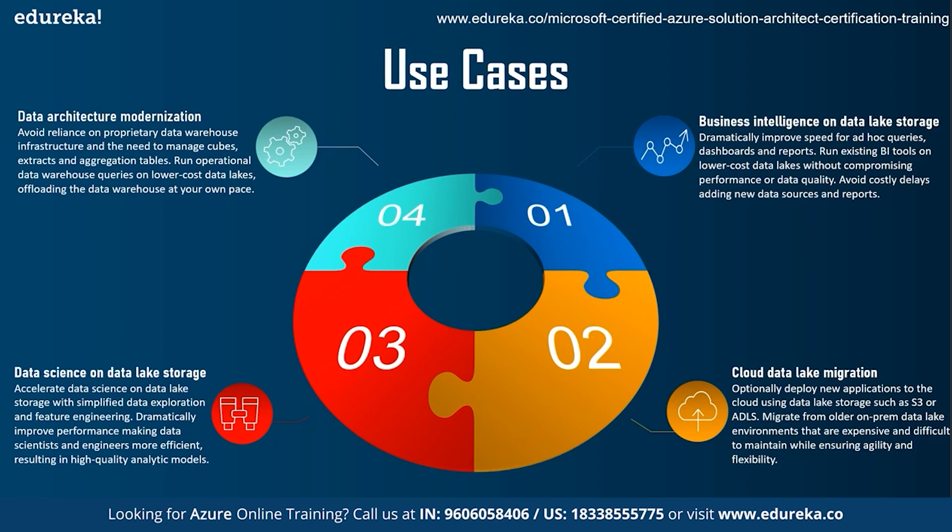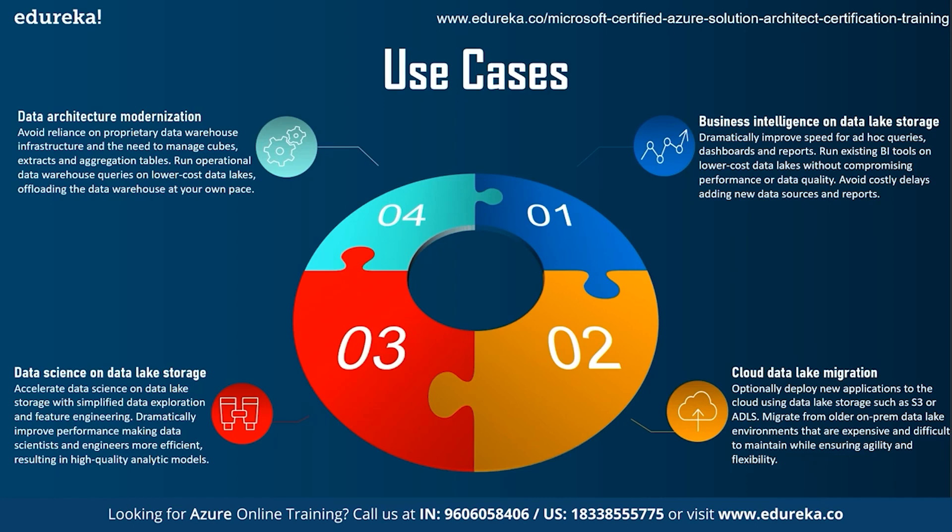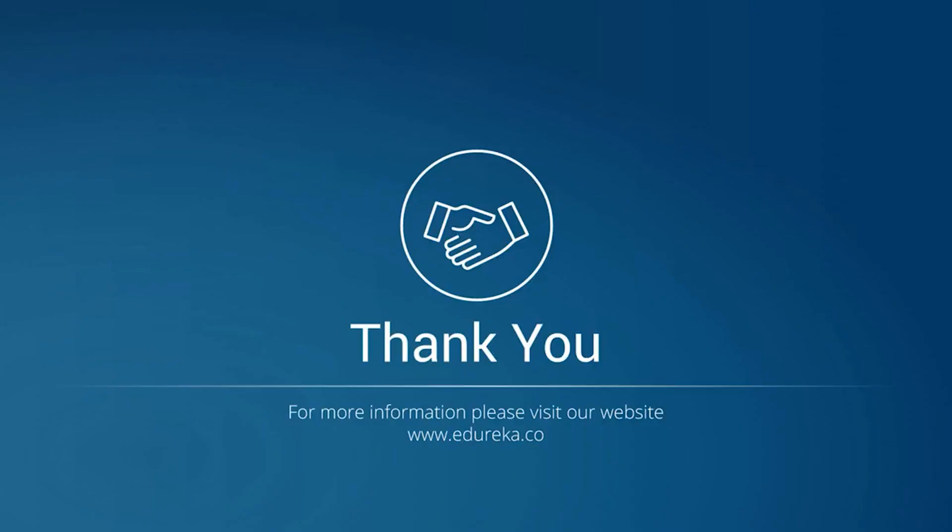Next, data science on the data lake storage. Here, you can accelerate data science on data lake storage with simplified data exploration and feature engineering. Dramatically, it improves performance making data scientists and engineers more efficient, resulting in high-quality analytical models. At last, data architecture modernization. So, here, you can avoid reliance on proprietary data warehouse infrastructure and the need to manage the cubes, extract, and aggregation tables. You can run operational data warehouse queries on low-cost data lakes offloading the data warehouse at your own pace. So, this was all about Azure Data Lake Storage. I hope you enjoyed the session and might have got a clear picture about Azure Data Lake Storage.